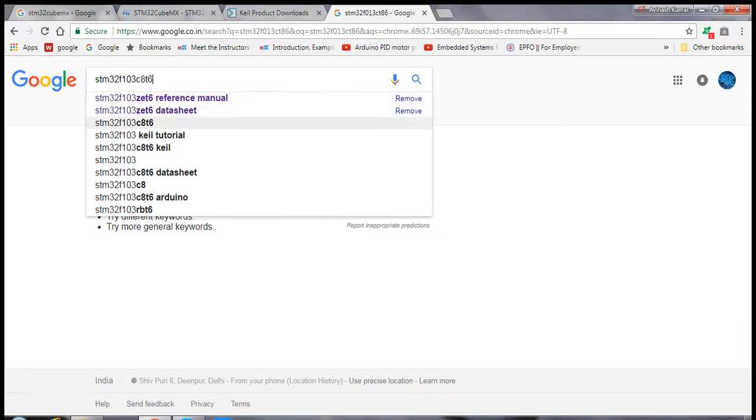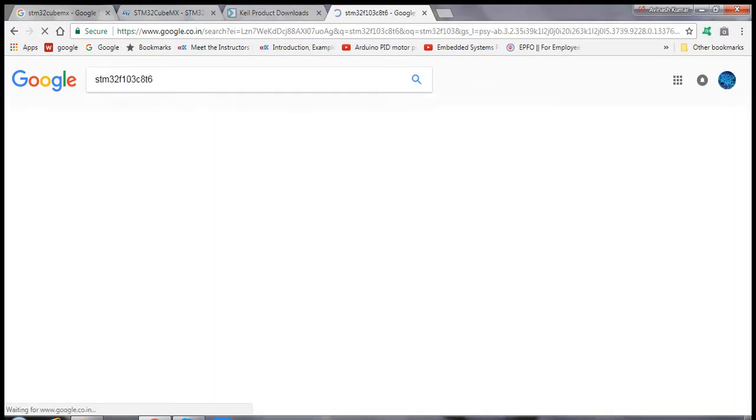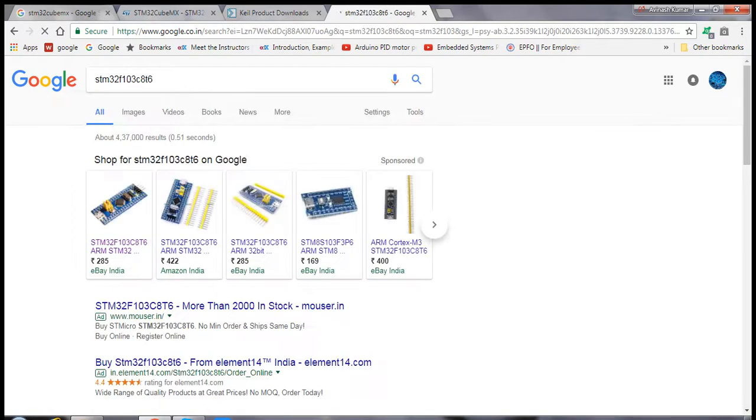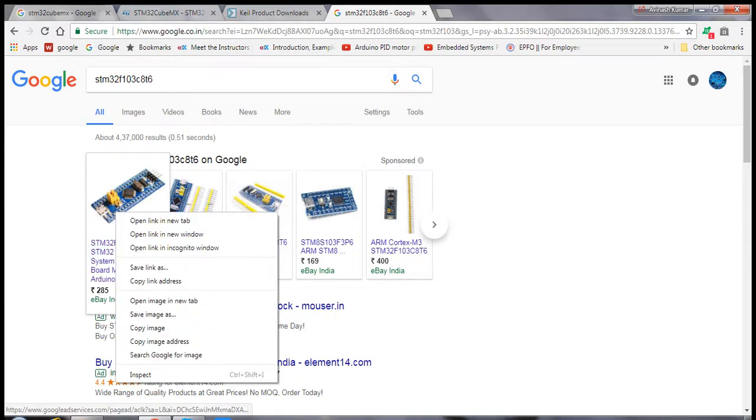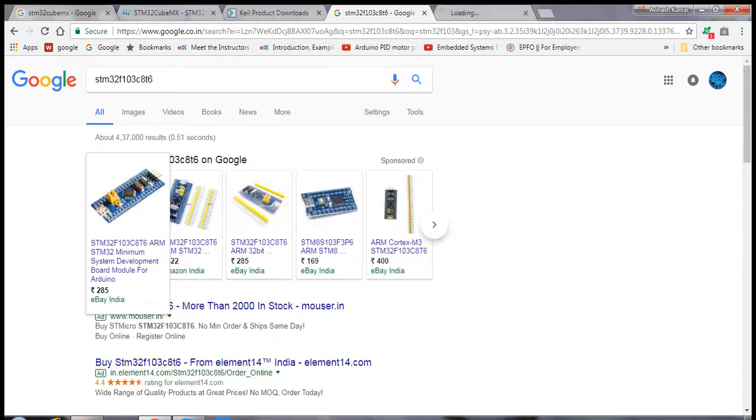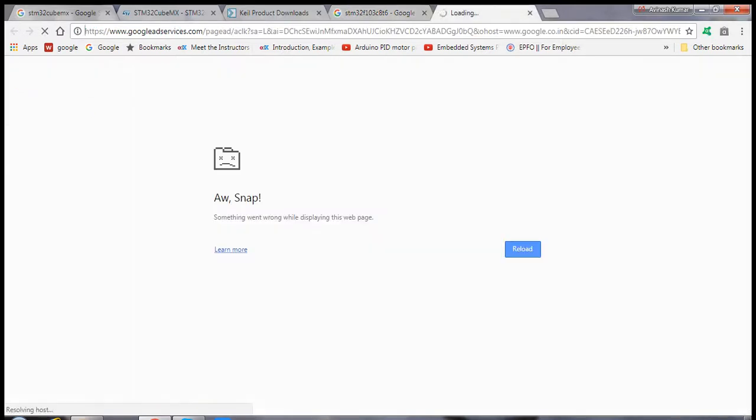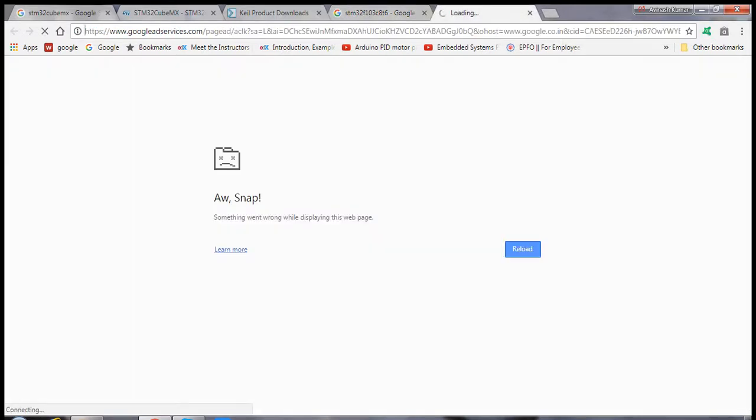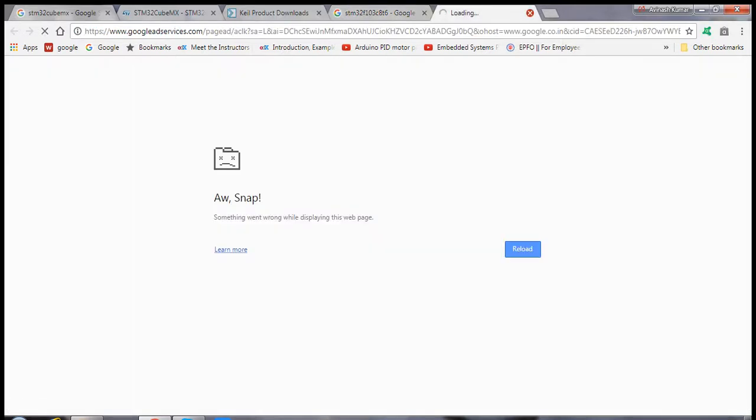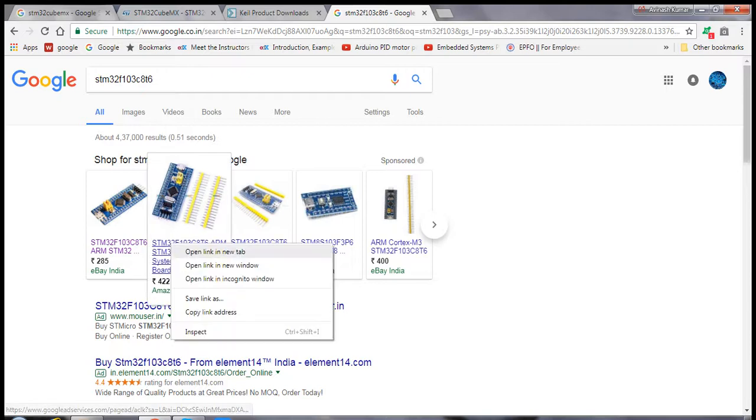You can purchase this microcontroller board at a very low cost. You can order it from eBay or Amazon.